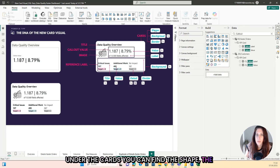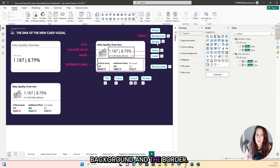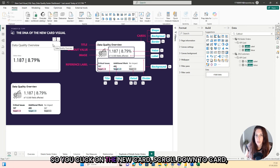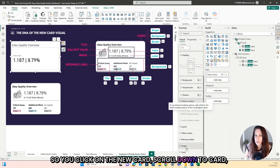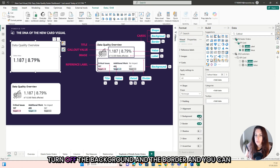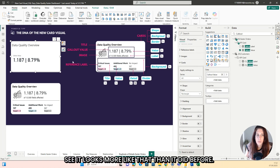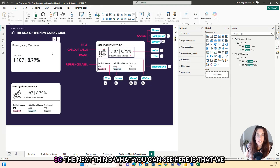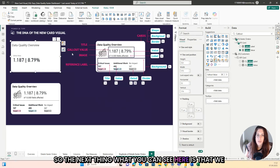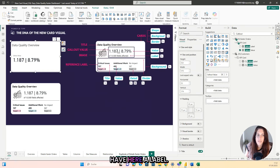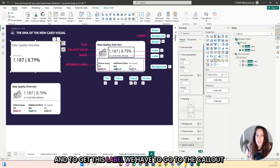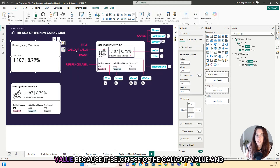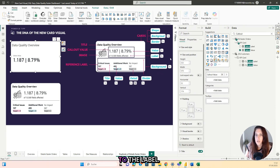Under the cards, you can find the shape, the background and the border. So you click on the new card, scroll down to card, turn off the background and the border, and you can see it looks more like that than it did before. So the next thing you can see here is that we have a label. And to get this label, we have to go to the callout value because it belongs to the callout value and to the label.